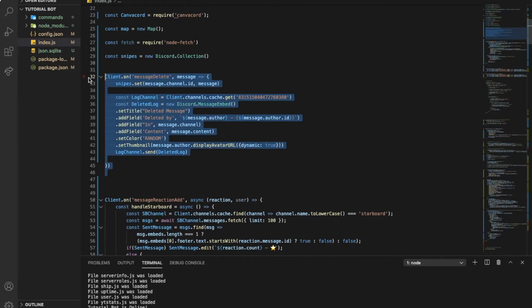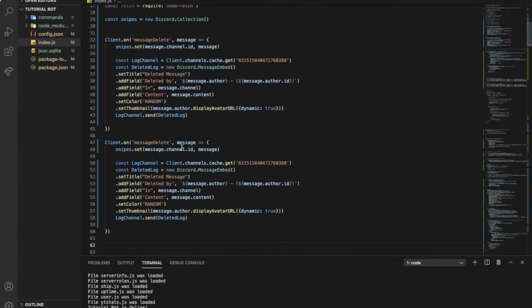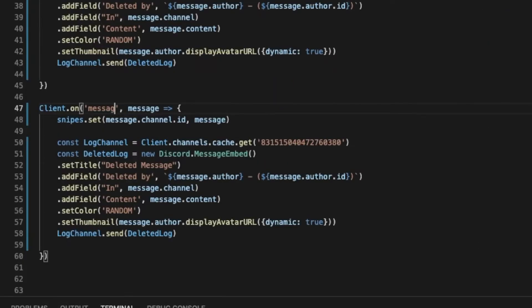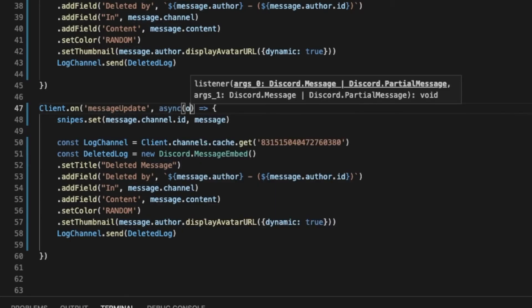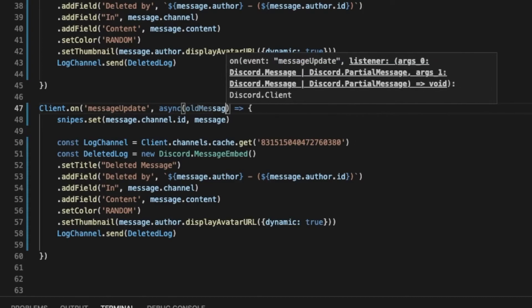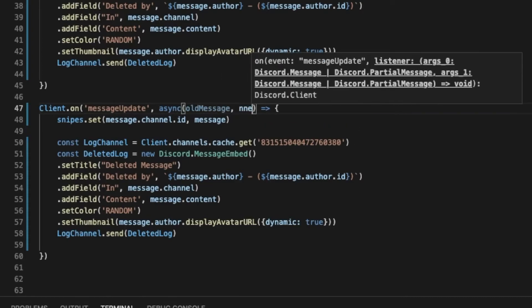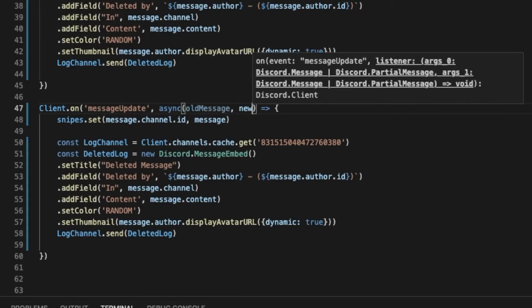Now let's work on the edited message one. So let me just copy this, the same, but we're gonna change the event. It's gonna be message update. And then we want to make it asynchronous and we're gonna put here old message and new message.